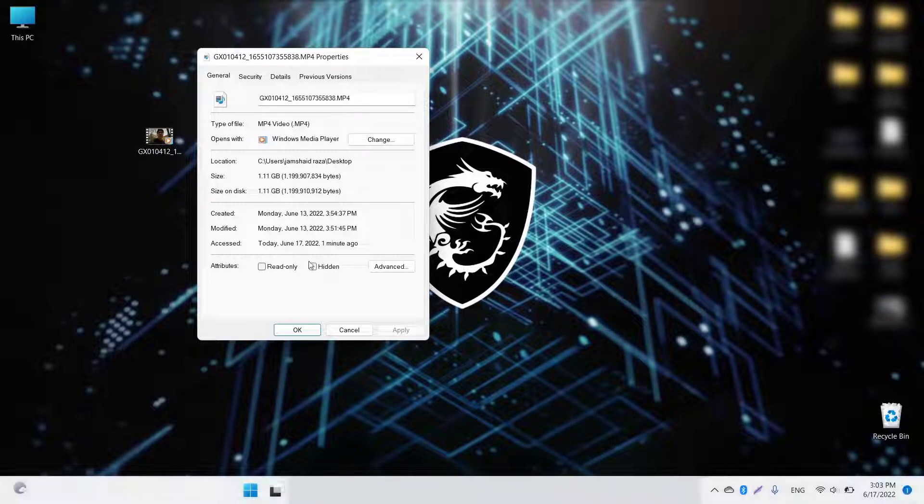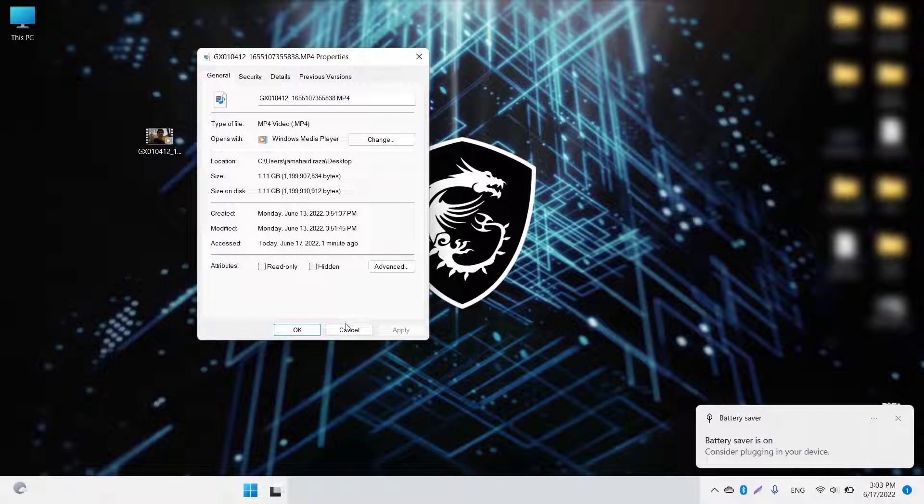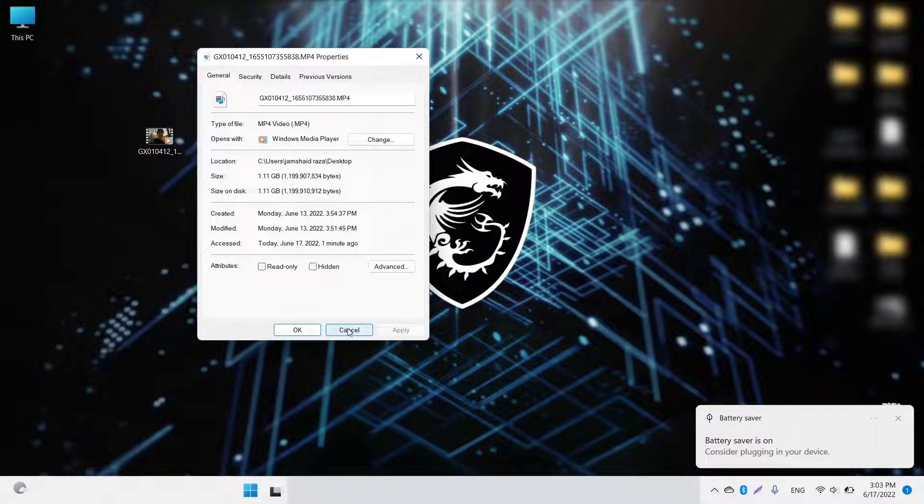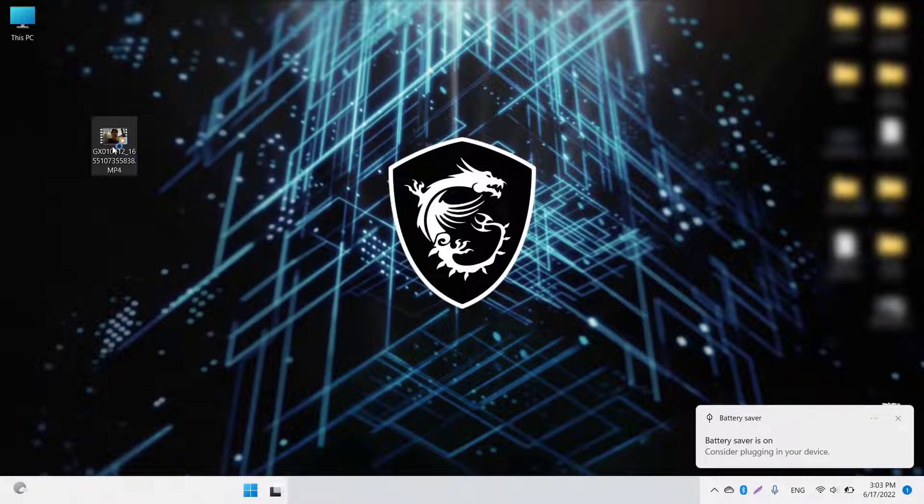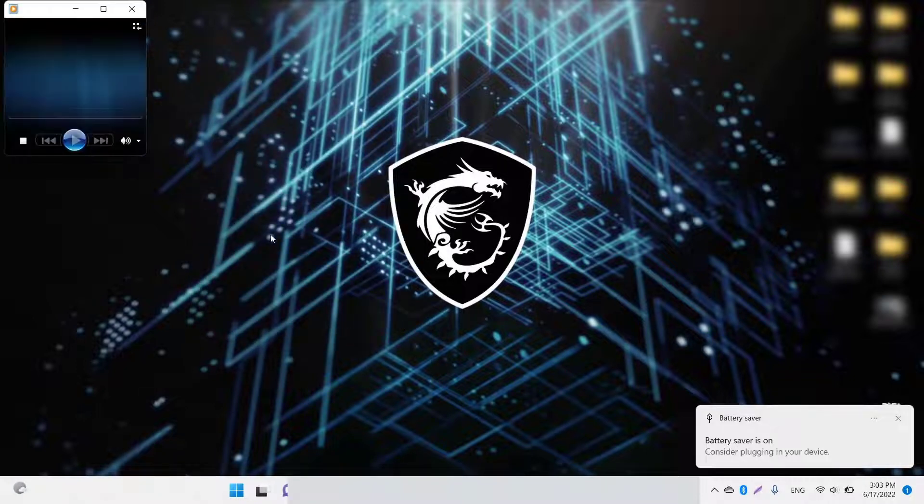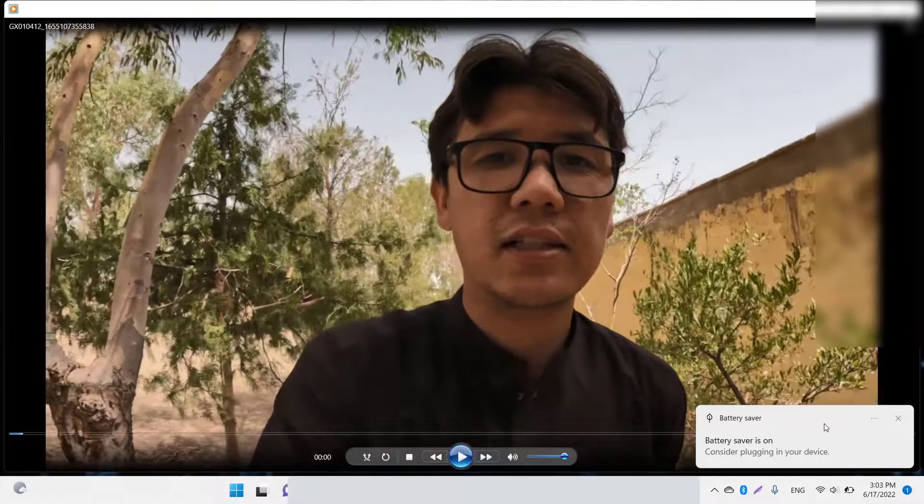If I want to upload that in different social media sources, it will take a lot of data and it will be a problem for uploading. Here you can see my video, it's a GoPro video and it's nearly 2:40 minutes.